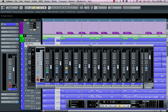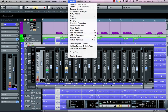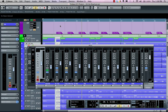Let's take a look at how to navigate around the Cubase 6.5 mixer a little better. The mixer can be opened in two different ways: either by going to your Devices menu and selecting Mixer, or by hitting F3.